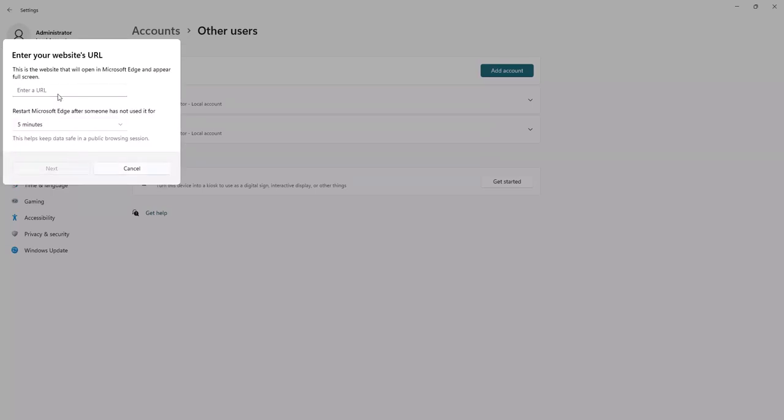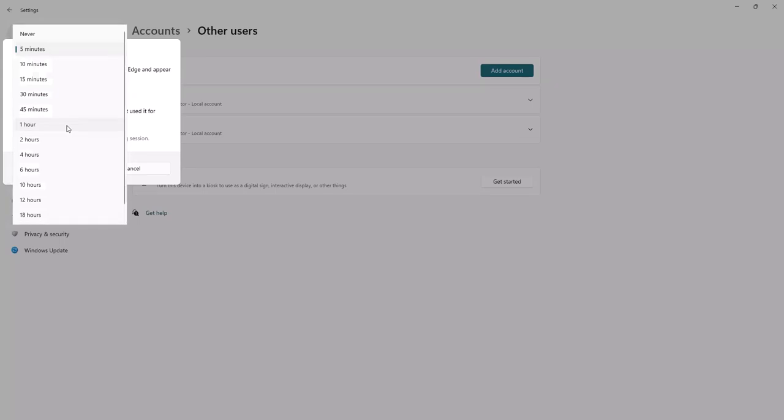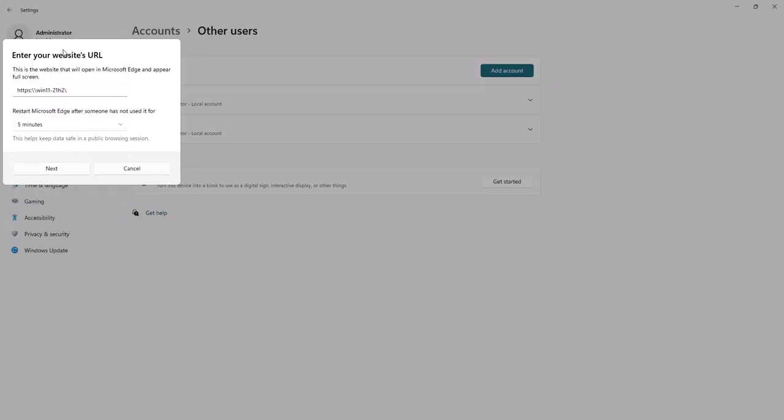Provide the website that will open in Microsoft Edge and appear full screen. Select the time duration for restarting the browser when idle. Click Next.